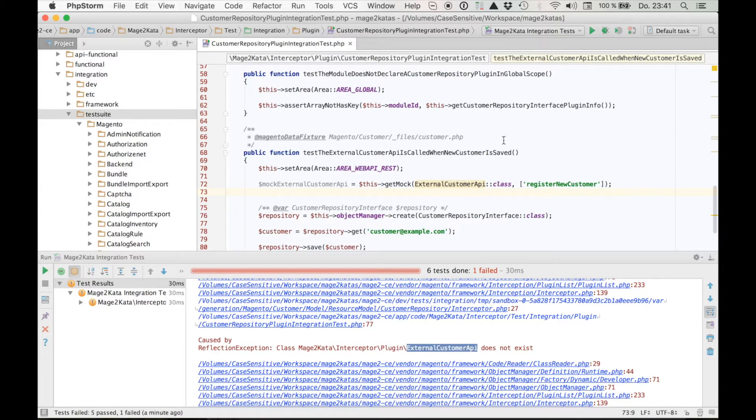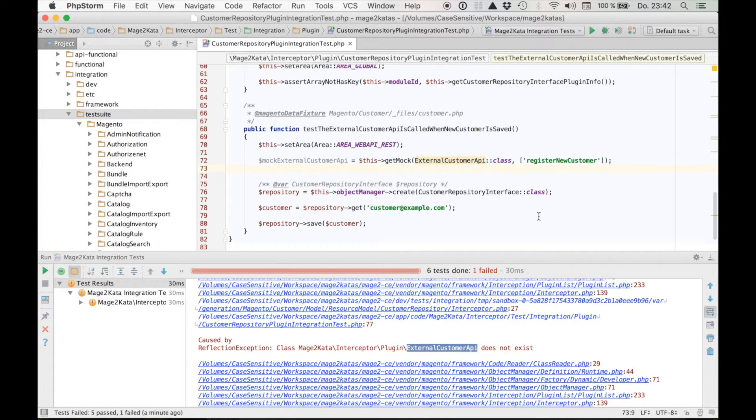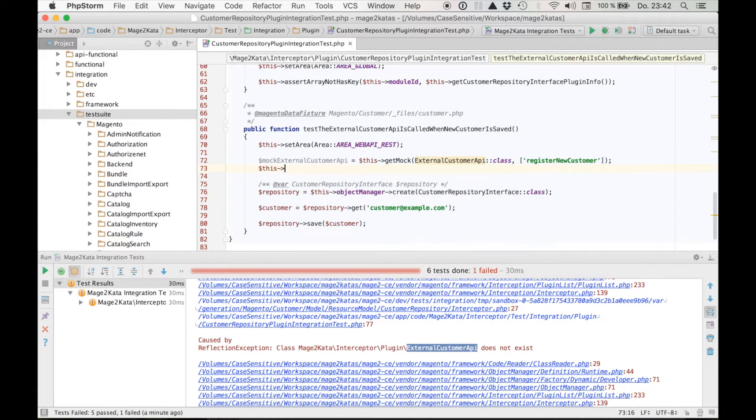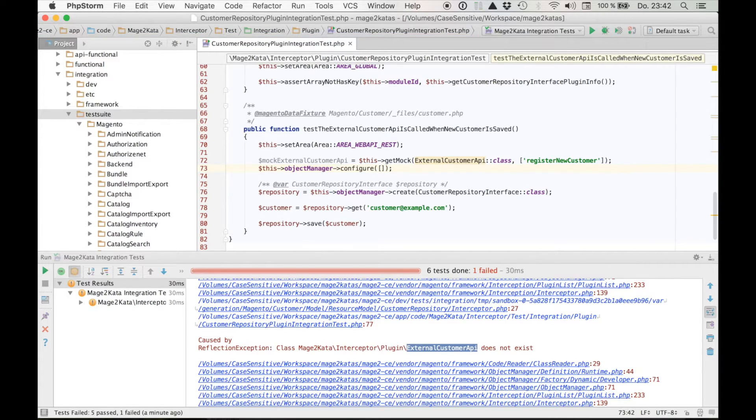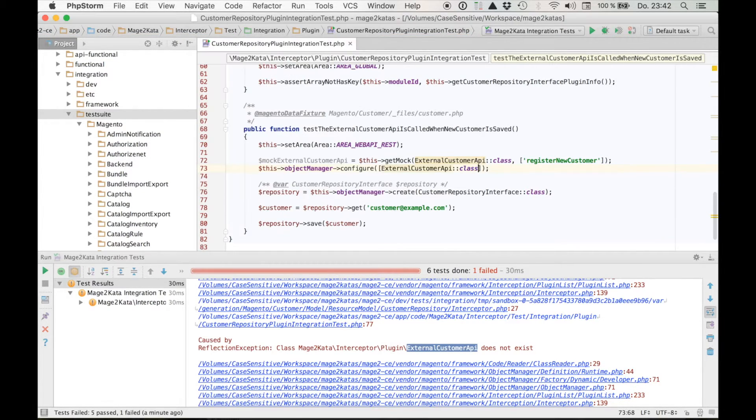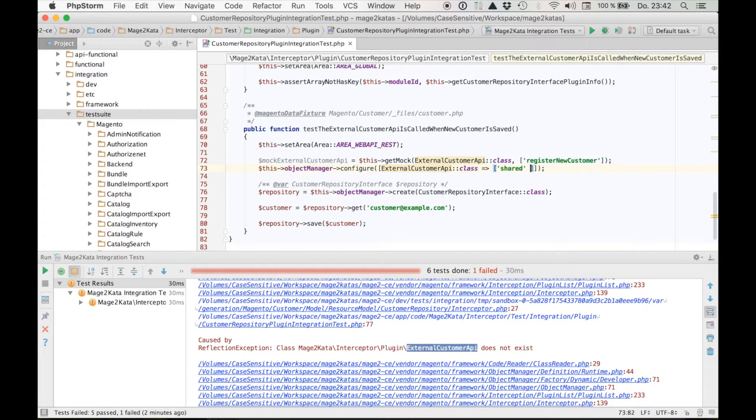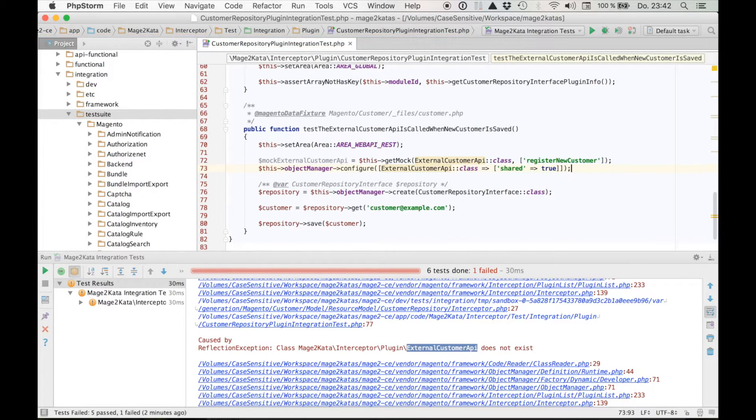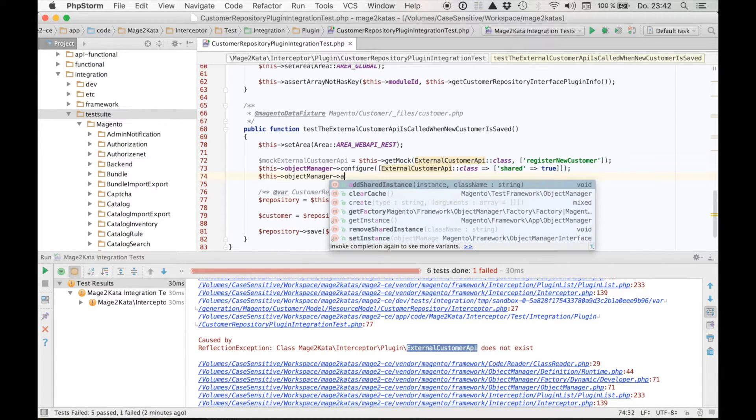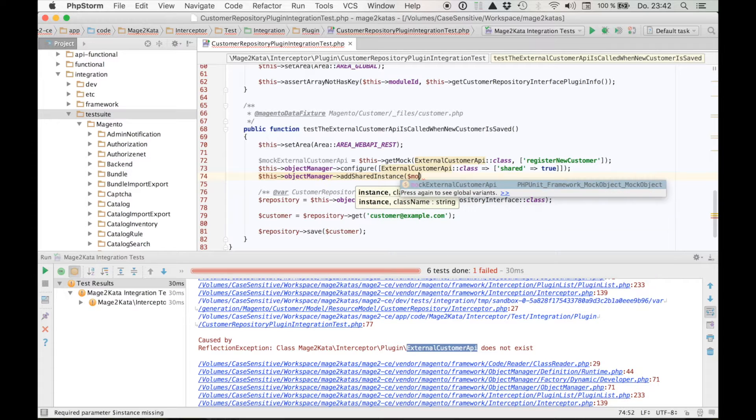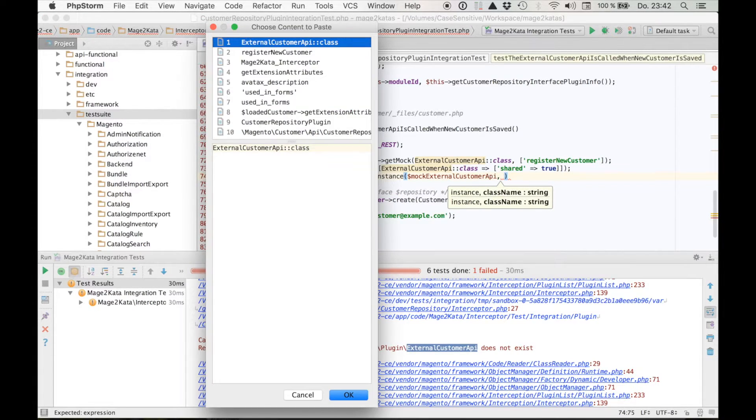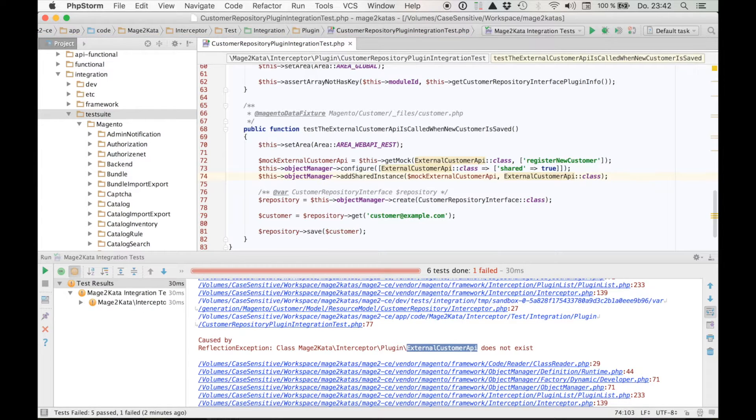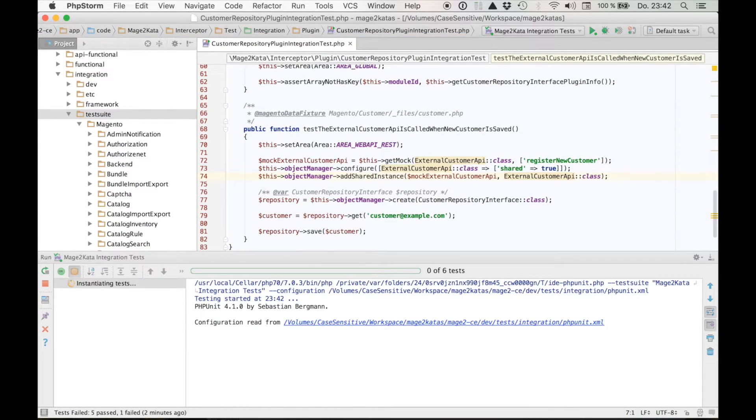But now we somehow need to tell Magento that every time it needs the api, please use this instance. We can do that by telling the object manager the customer api is a shared instance. So we're going to call object manager configure to expand the existing configuration. The configuration that applies when a customer api should be created. We will set the property shared to true. So now if we add our mock external customer api as a shared instance, it will be used. Let's rerun the tests. It will no longer fail. Here we go.